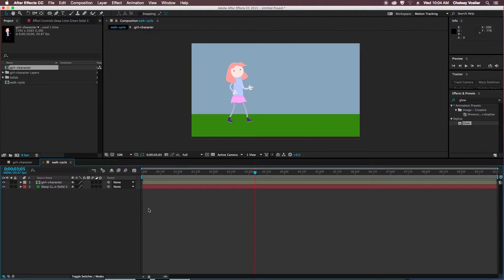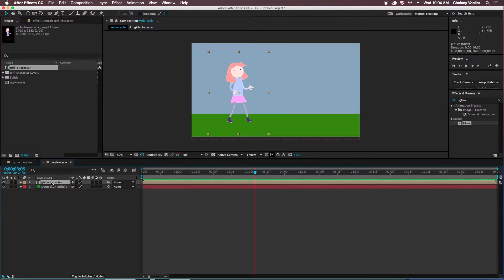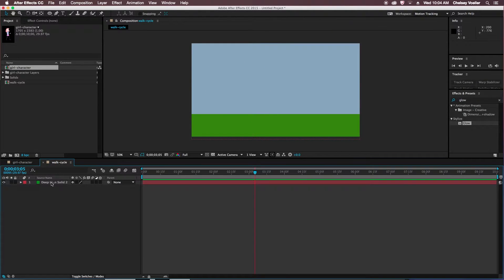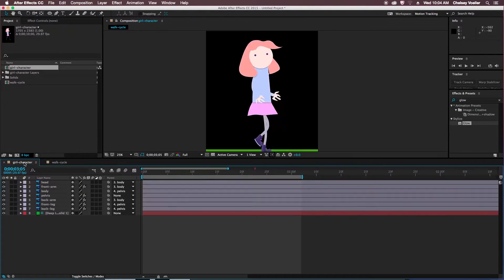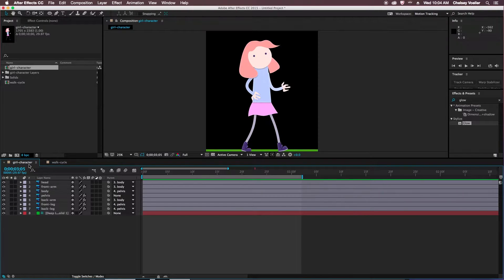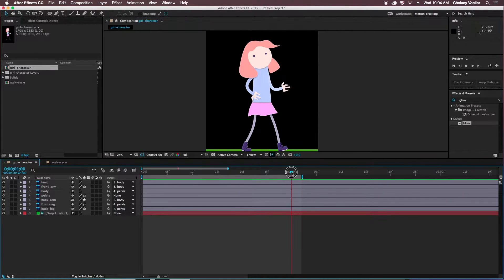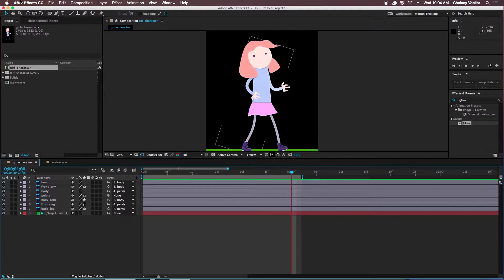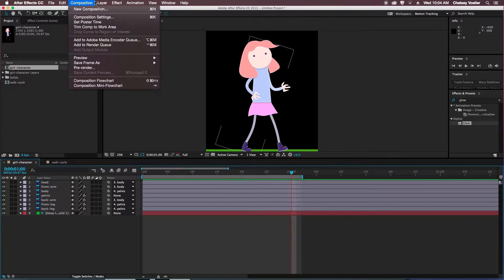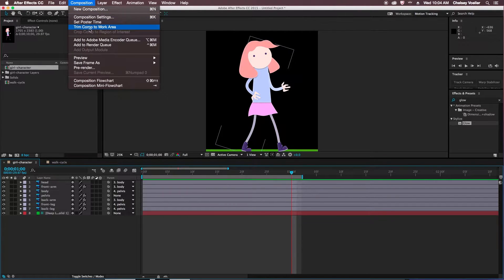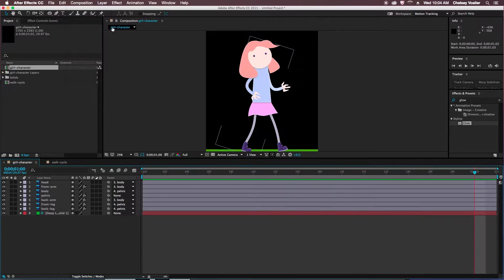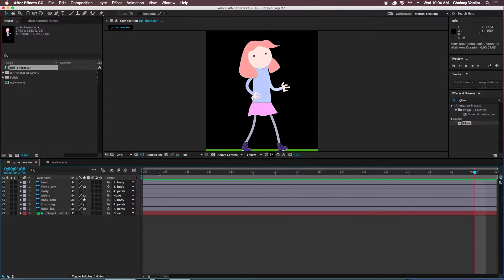So in order to have her loop, I actually have to change the length of that composition for my character. So I'll delete that on this composition, and I'll go into my girl character composition, and make sure that the work area is set to one second, go up to composition, and trim to work area.